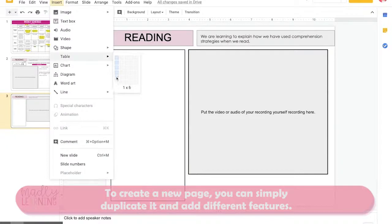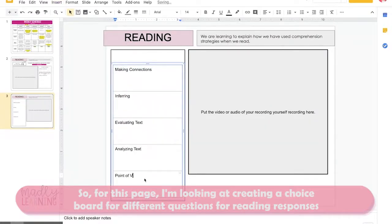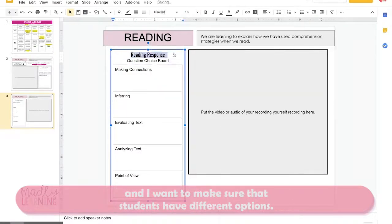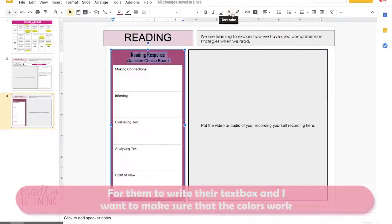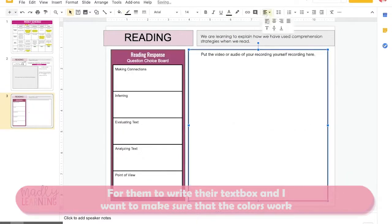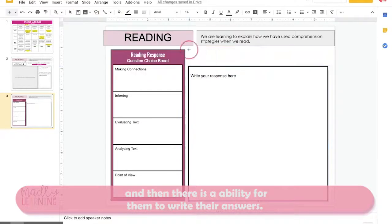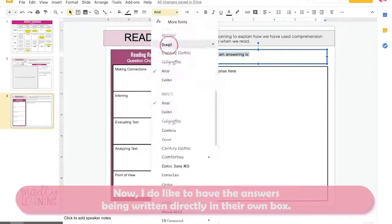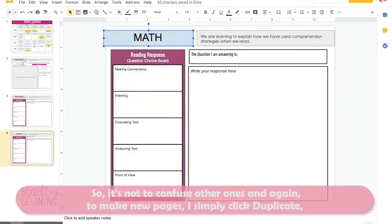To create a new page, you can simply duplicate it and add different features. For this page, I'm looking at creating a choice board for different questions for reading responses, making sure students have different options to write their text. I want to make sure the colors work and that there's an ability for them to write their answers. I do like to have the answers written directly in their own box so as not to confuse them with other ones.